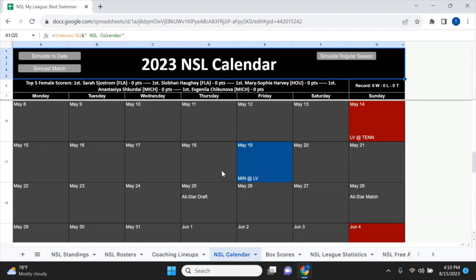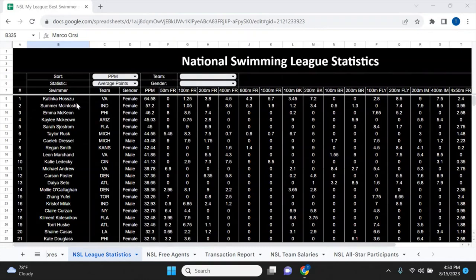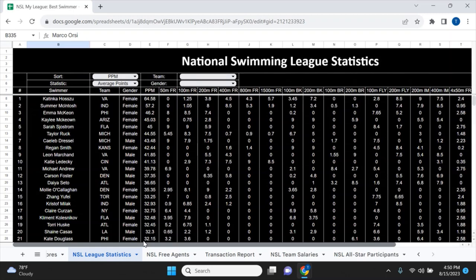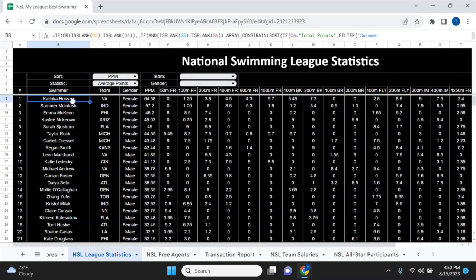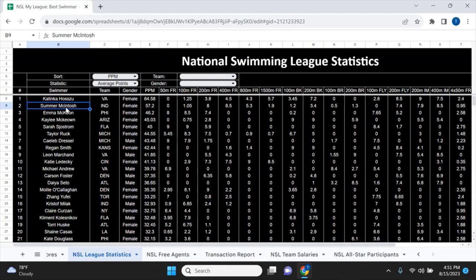After simulating 10 matches and looking at points per match scoring, Katinka Hosszú leads with over 64 points per match, which is pretty insane given her versatility. There was a point where she was considered the best swimmer in the world. Summer McIntosh is second with 57.2 points per match, McKeon is third, Kaylee McKeown is fourth, and Sarah Sjöström is fifth — you could probably make an argument that's the top five female swimmers in the world.